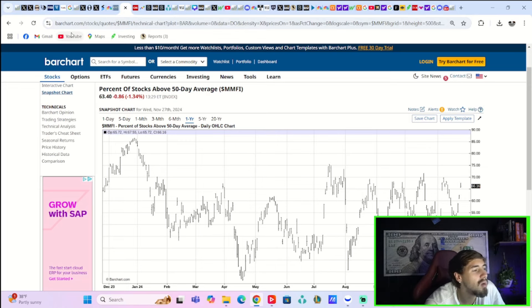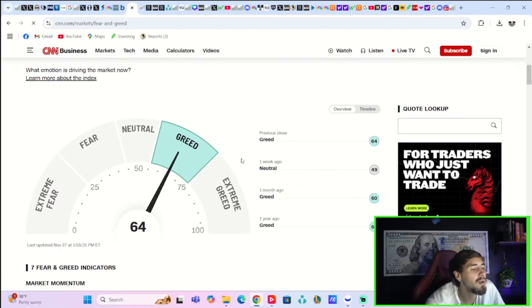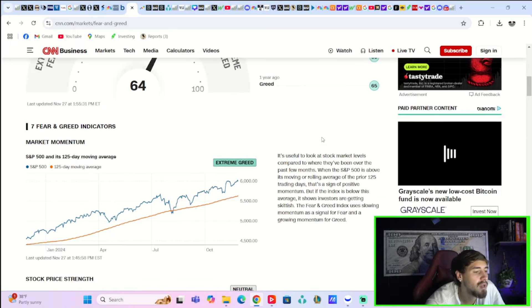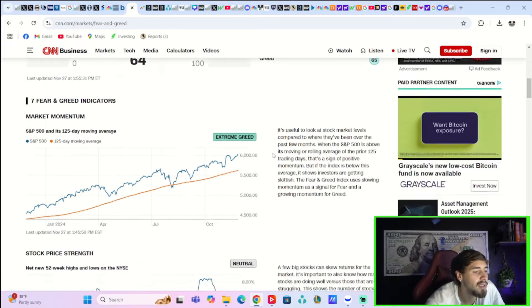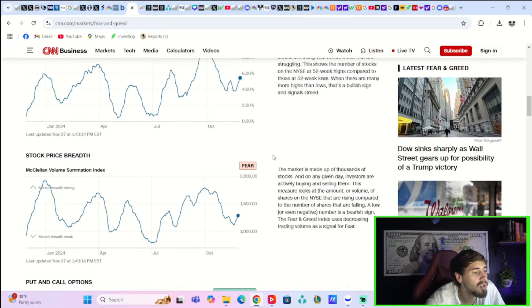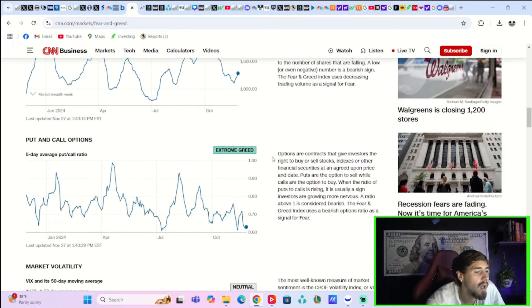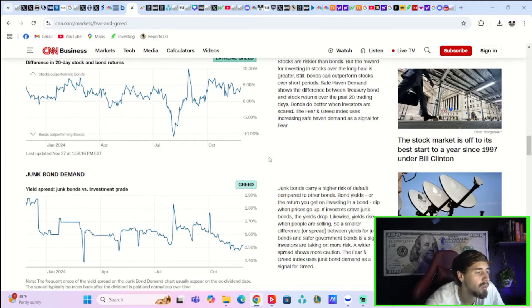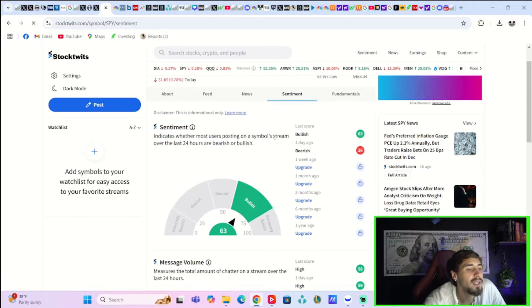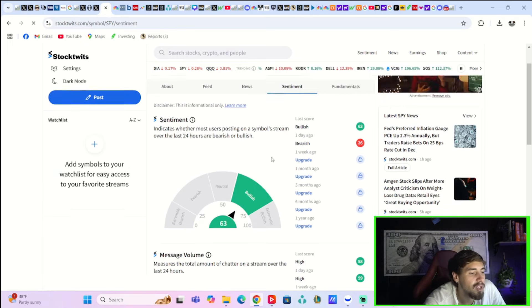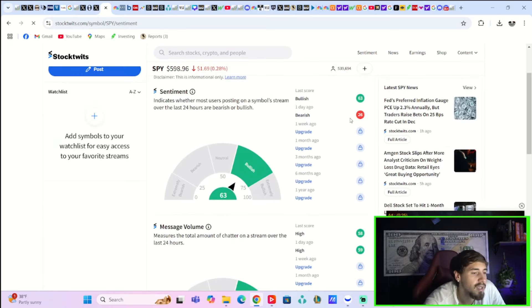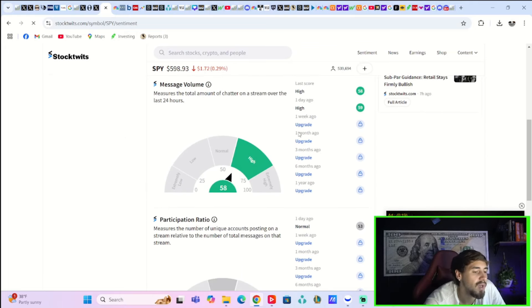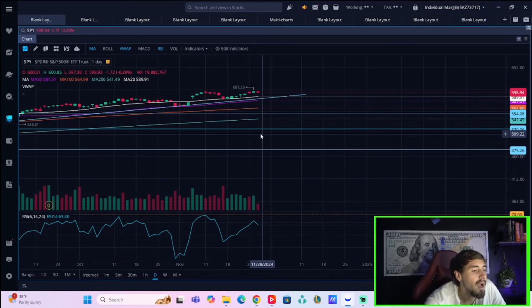The CNN Fear and Greed Index is sitting at 64 today, unchanged from yesterday, with market momentum that is extreme greed, stock price strength is neutral, stock price breadth is fear, put and call options extreme greed, market volatility neutral, safe haven demand extreme greed, and junk bond demand in greed. Sentiment for the SPY today is bullish at 63, yesterday was bearish at 26, so definitely seeing some bulls coming back to life here. Message volume is high at 58, yesterday was high at 59, and the participation ratio is normal at 53.